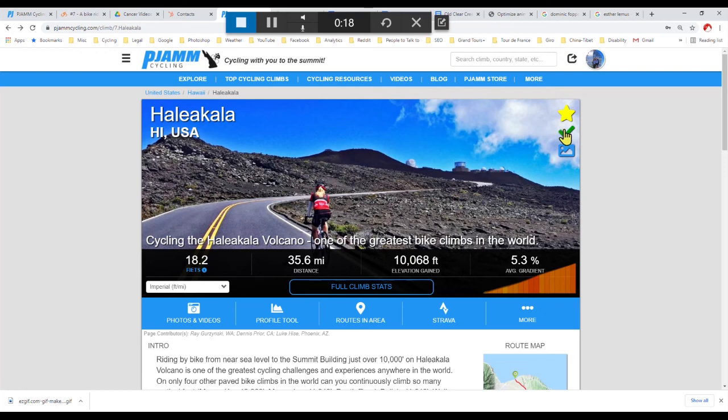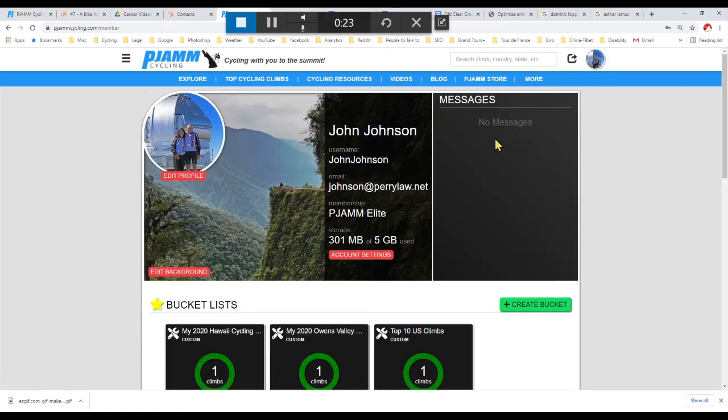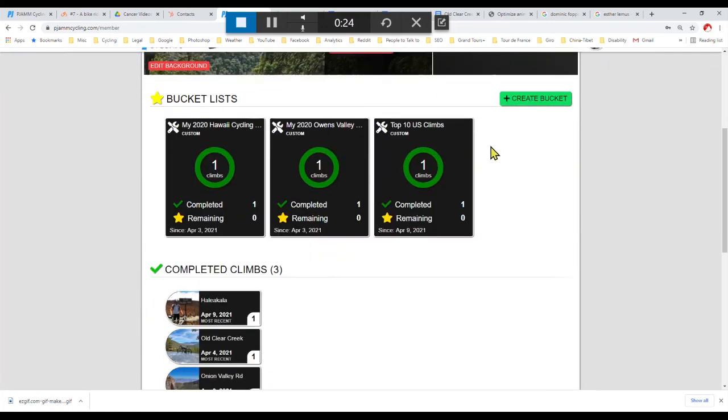Once added as a completed climb, the previously white check mark turns green and that climb is added to your completed climbs list, located in your profile section.